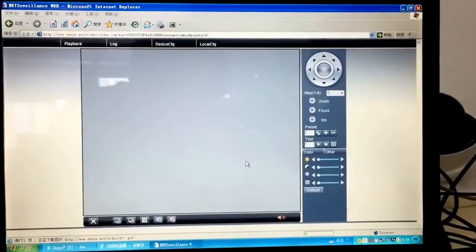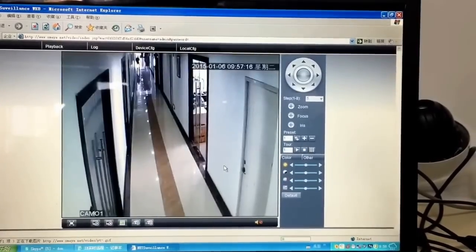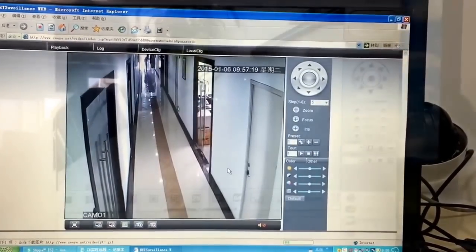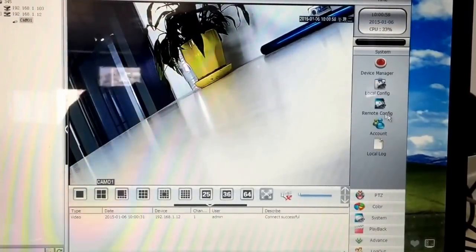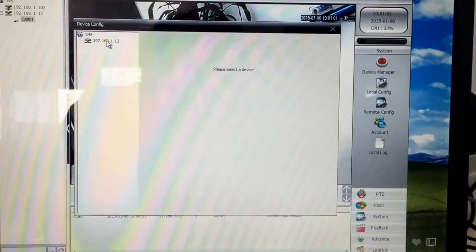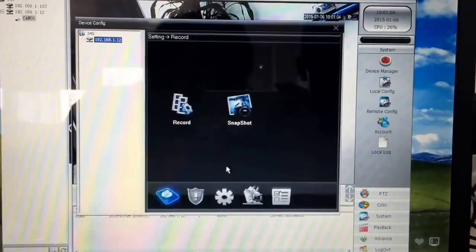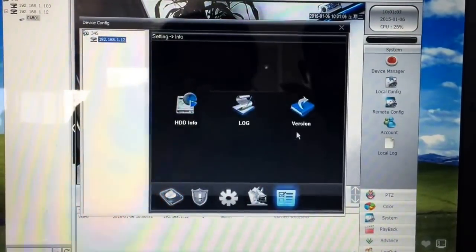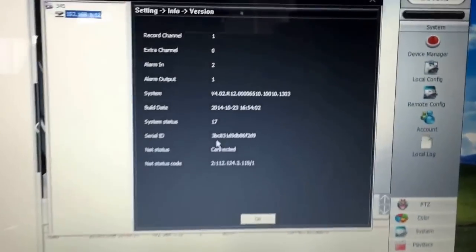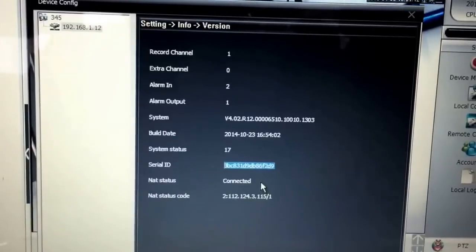Here, now we need to install the plug-in if the computer asks you to do so. Where can we find the serial number or scan the QR code? Go to Setting Info and Version. Here we go — this is the serial ID number.